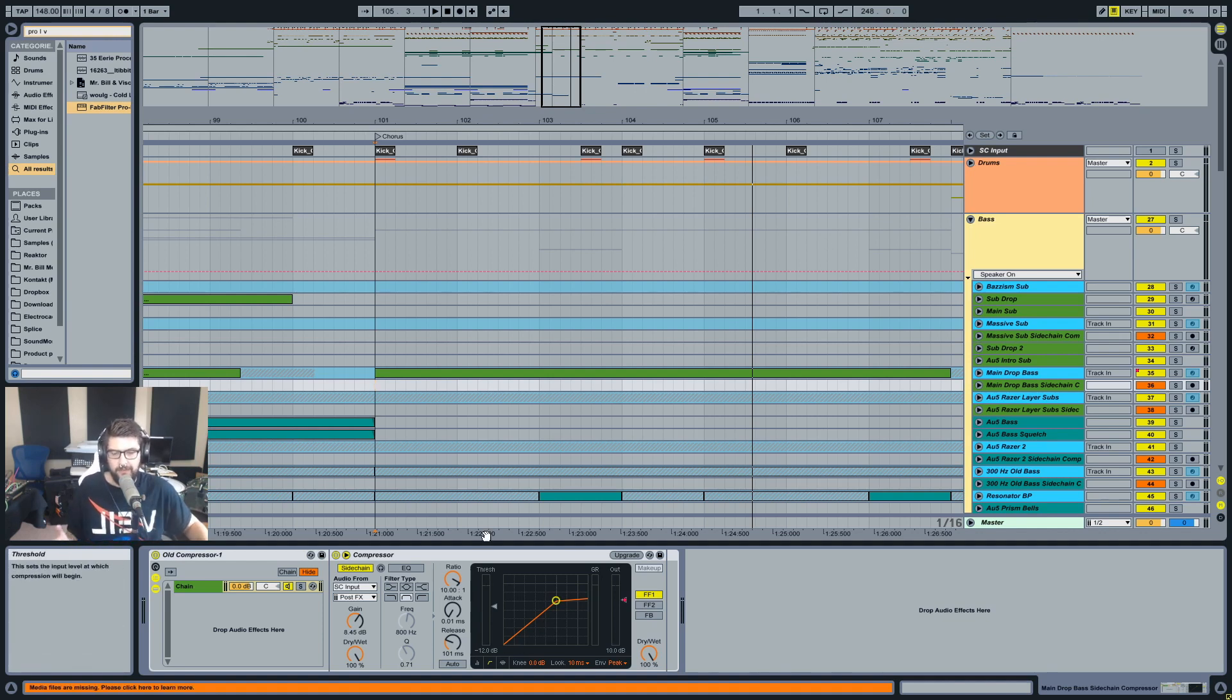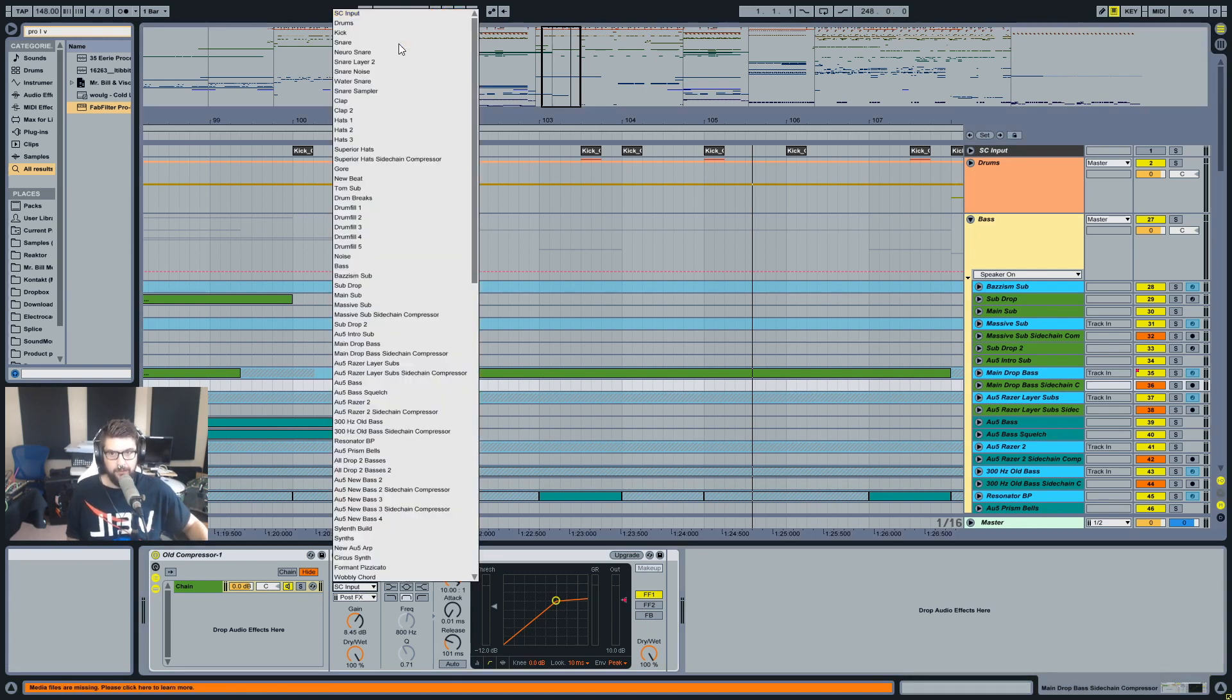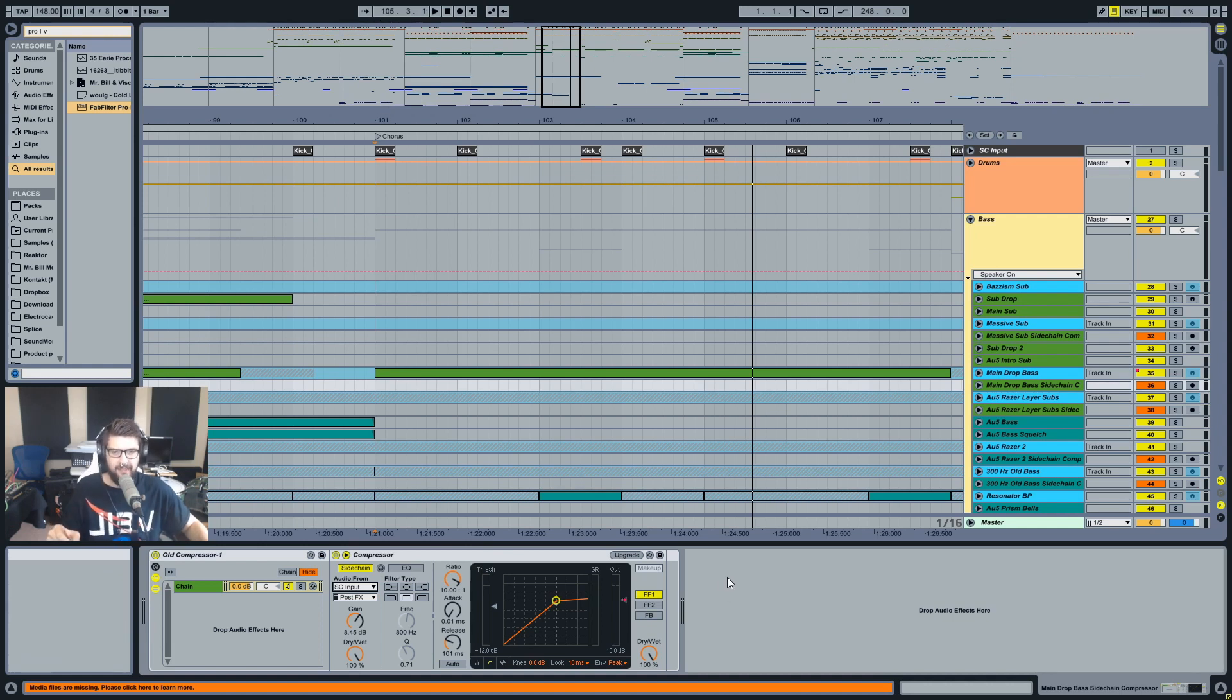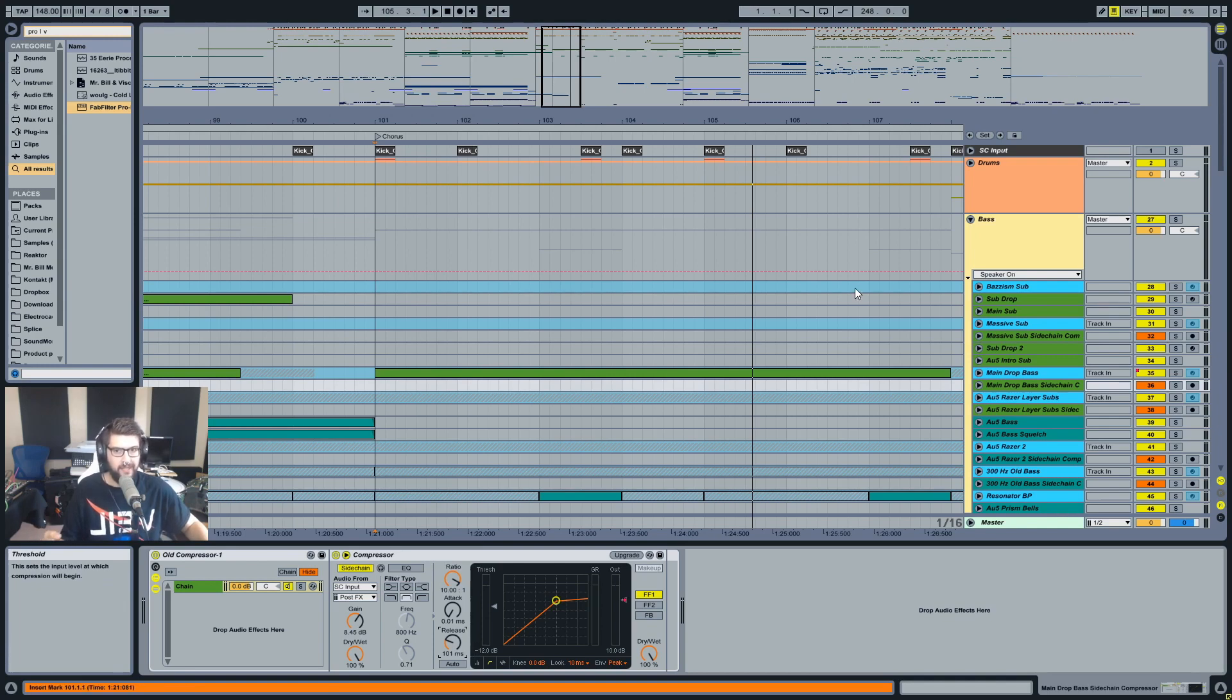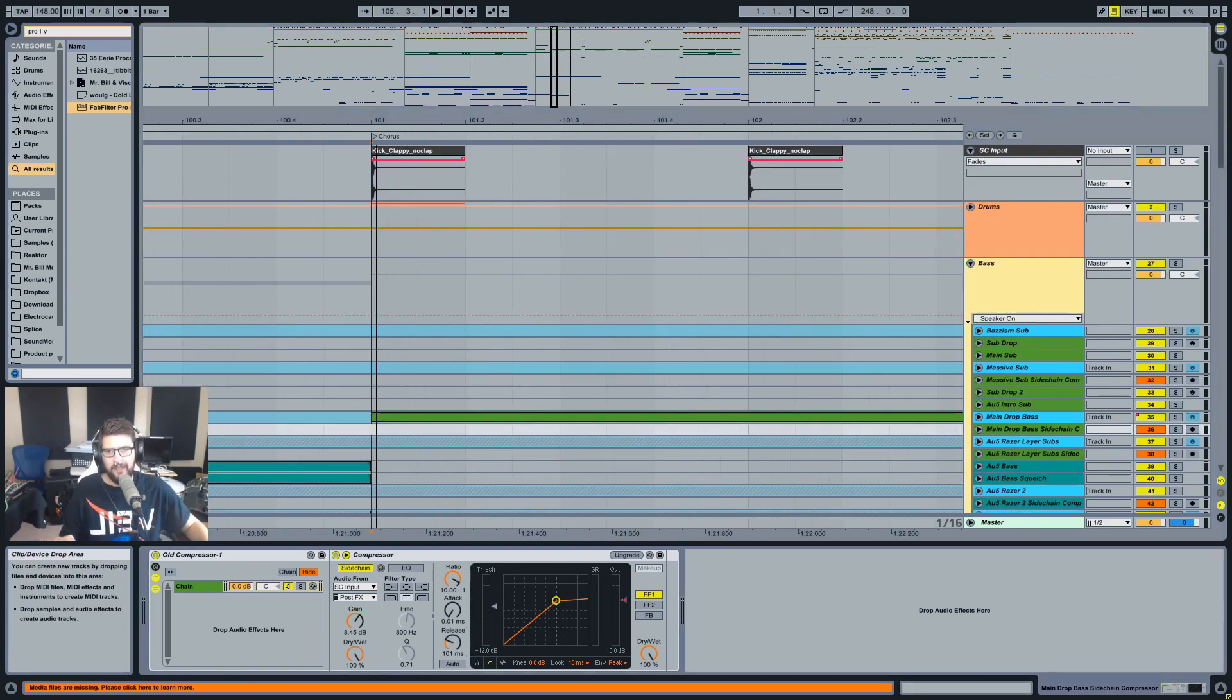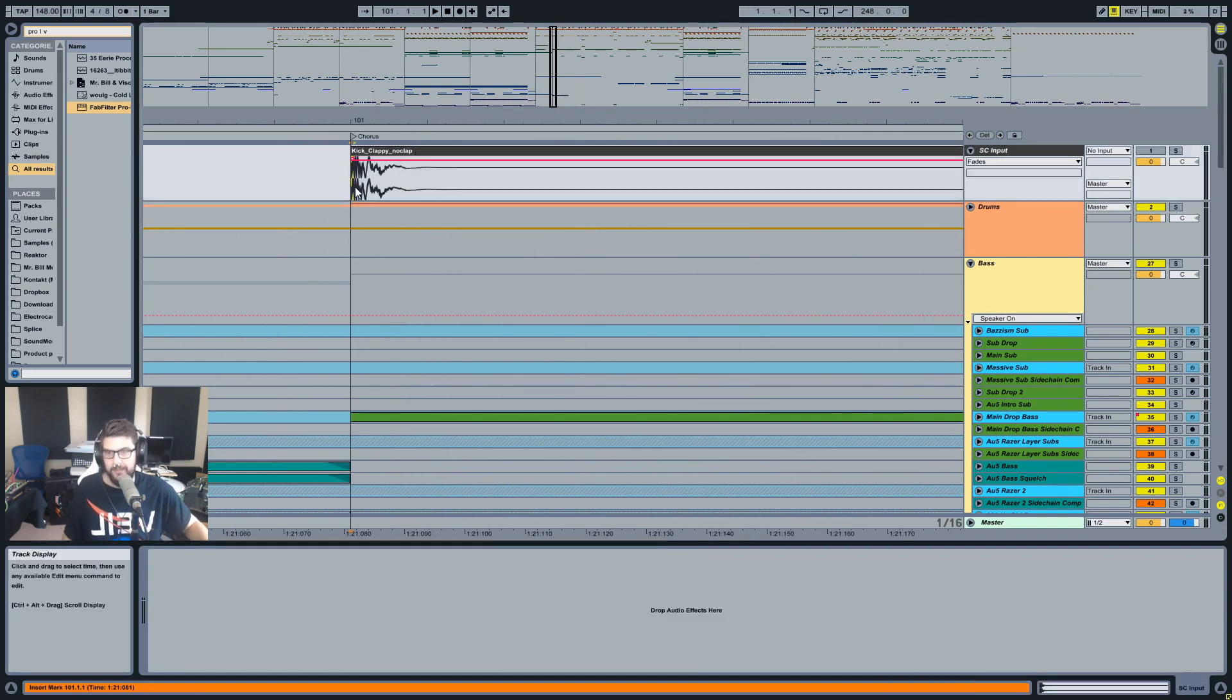So the second thing to note here is that when you do this, you're definitely going to want to make sure that what you're sending into the compressor as the sidechain input is pretty much just a click. And the reason why is because this release time doesn't come into effect until the input goes away. So if I'm just sending a tiny little input into it, this input is actually 12 milliseconds long.